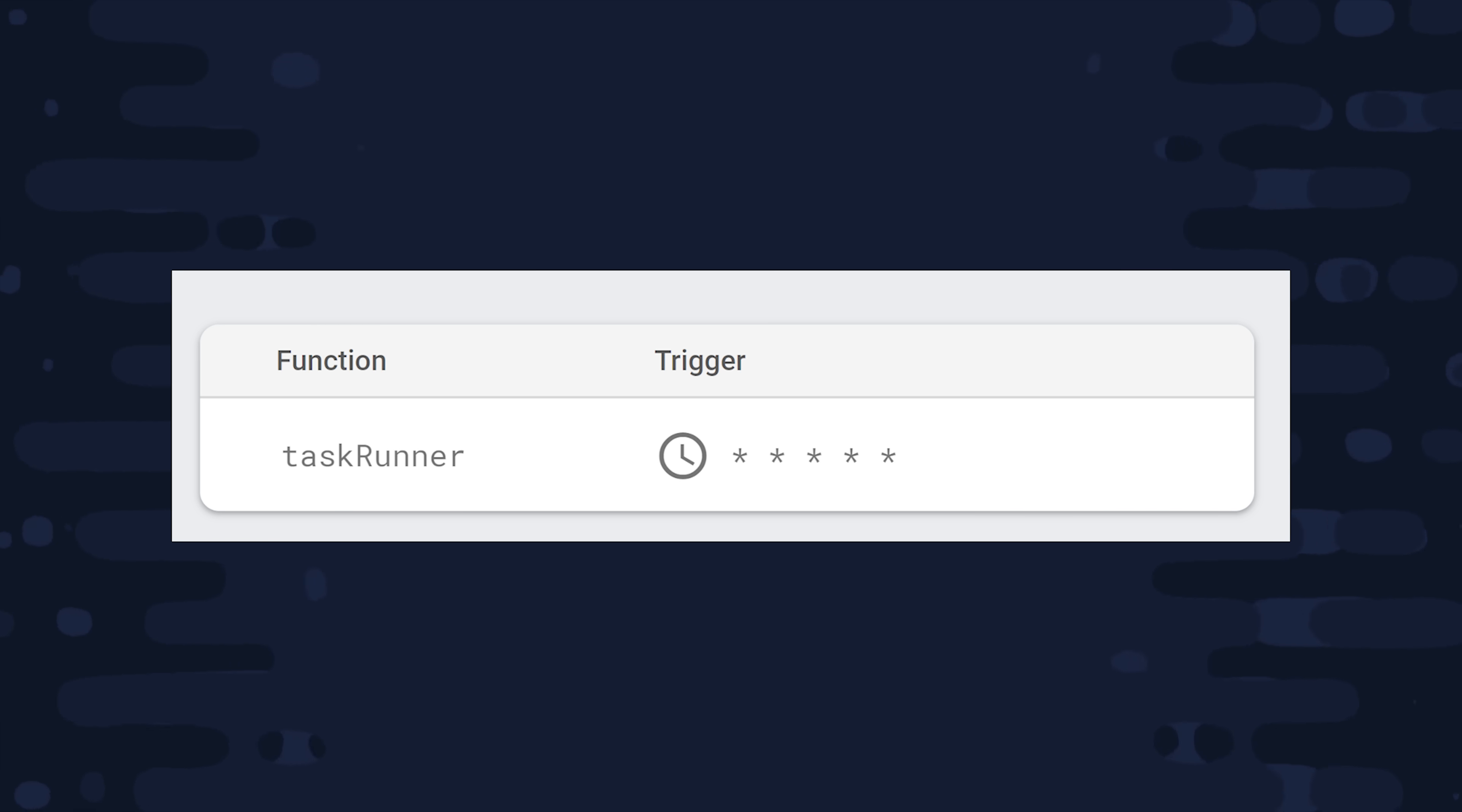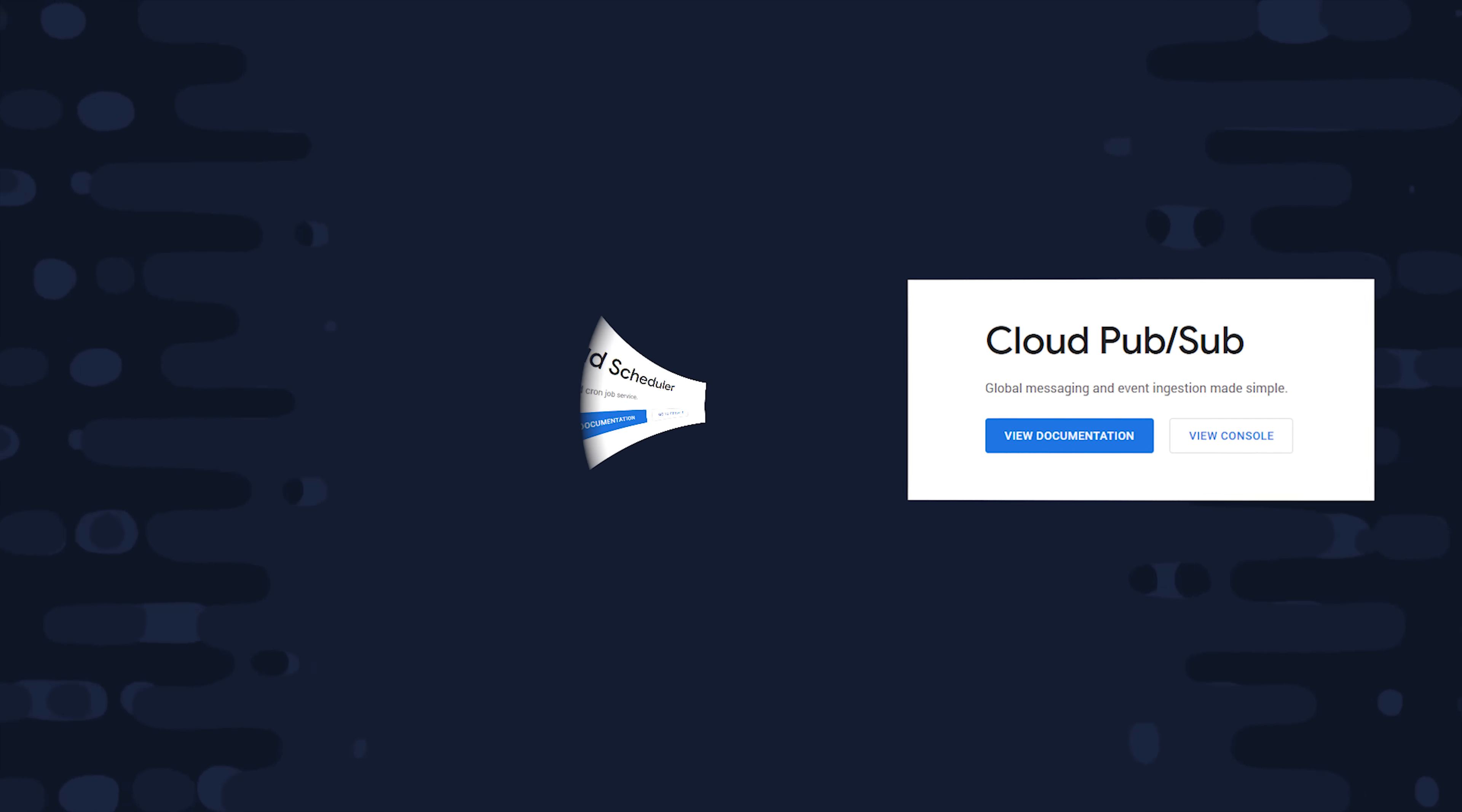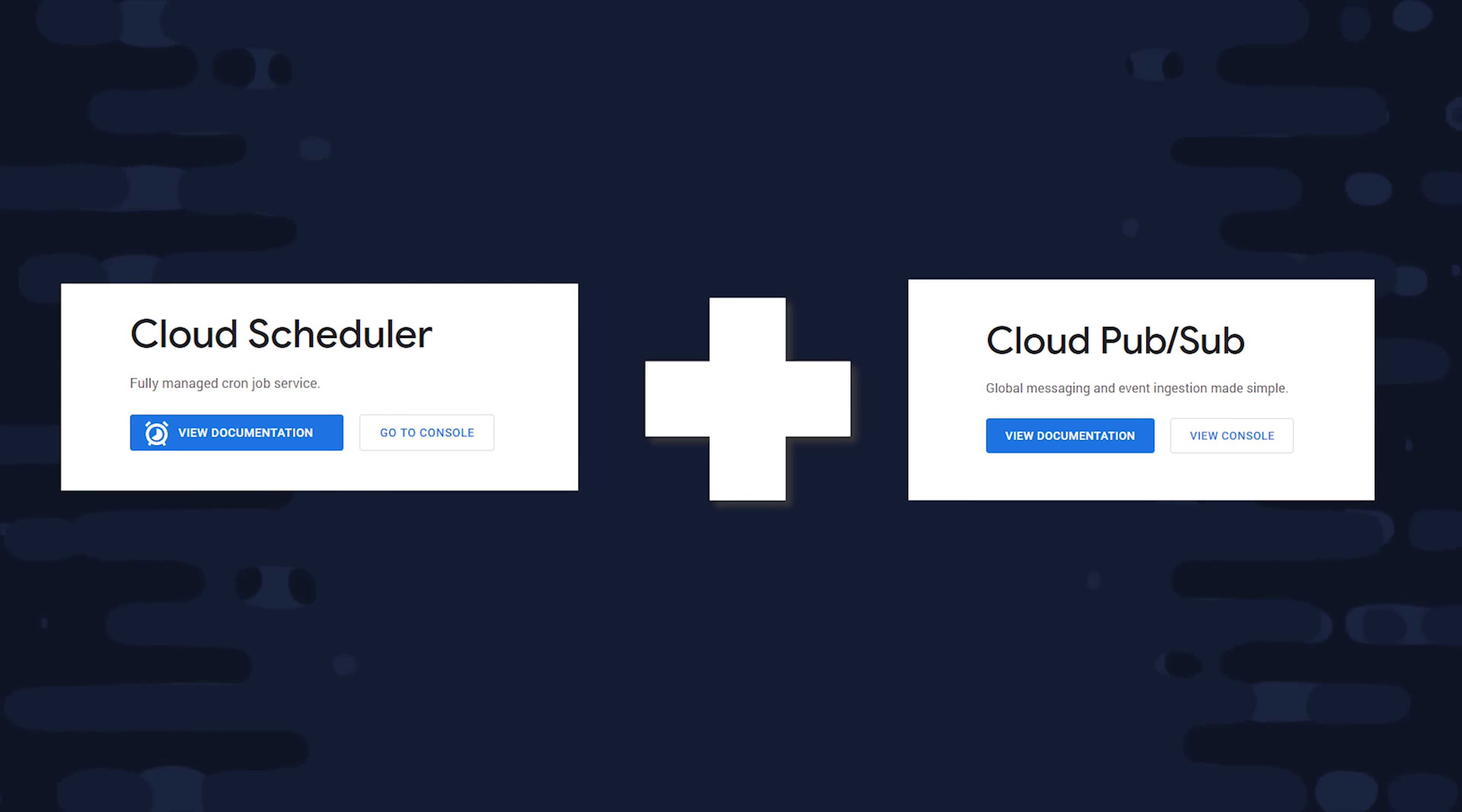So Firebase released a new function type a couple days ago. It's a PubSub function which allows you to pass messages between Google services that is also integrated with Google Cloud Scheduler. This means you can run any backend code at a specific point in time using a crontab schedule.